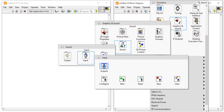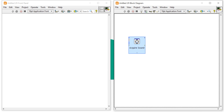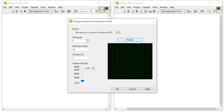You can see the file input is here. Under Input, click on Acquire and find the Acquire Sound function. When you drag and drop it onto the block diagram, you will get the Configure Acquire Sound dialog. This function name represents configuring the Acquire Sound settings.